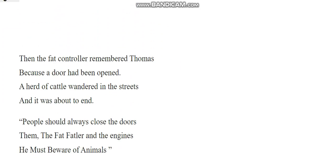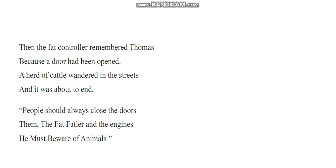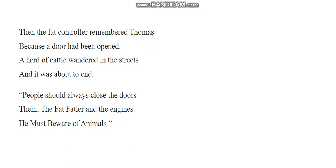Because the fan controller remembered Thomas because a door had been opened. Then the fan controller remembered Thomas because a door had been opened. A field of cattle wandered in the streets, and it was about to end. People should always close your door. The Fat Fatler and the engines. He must beware of animals.